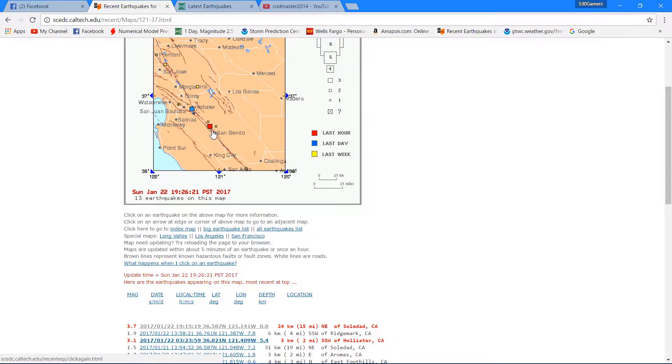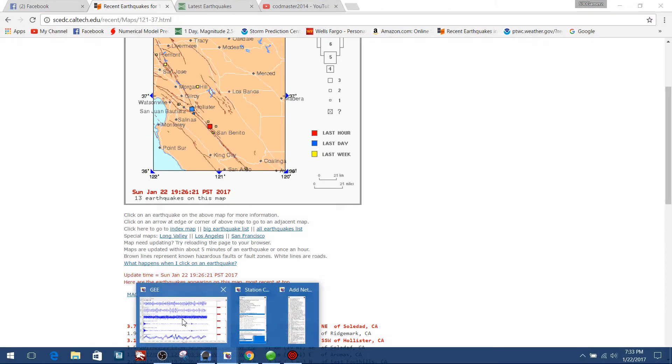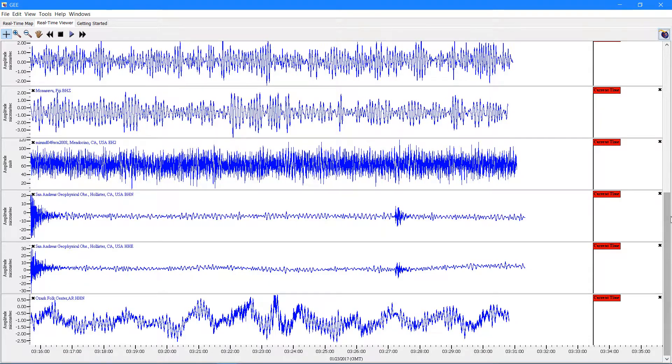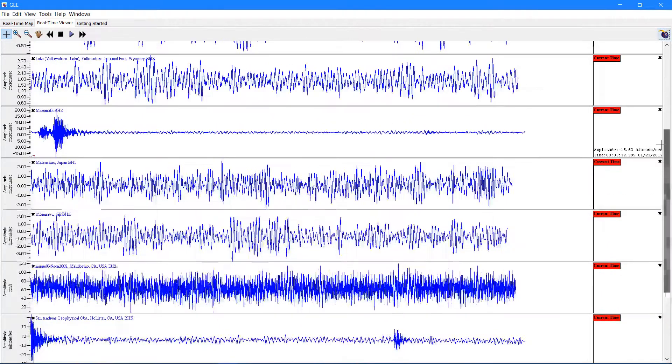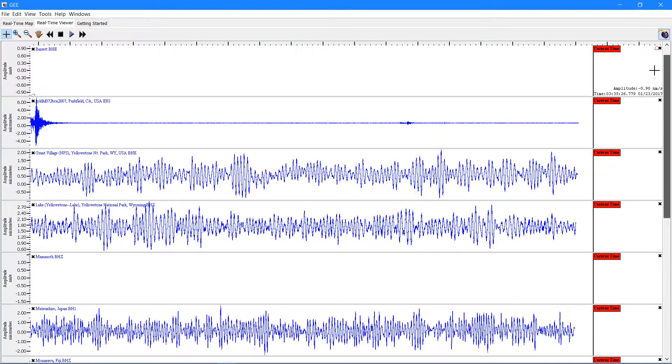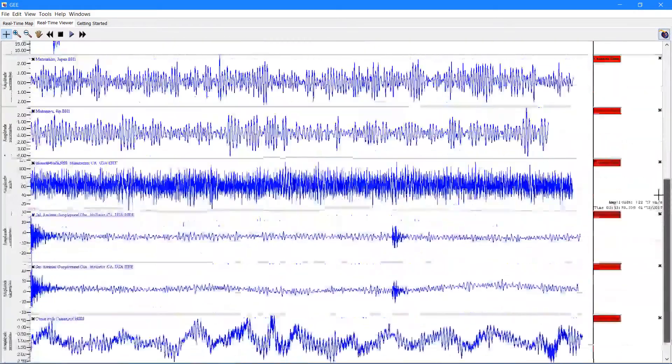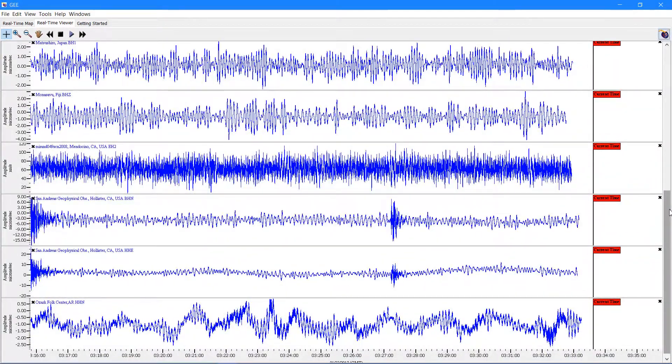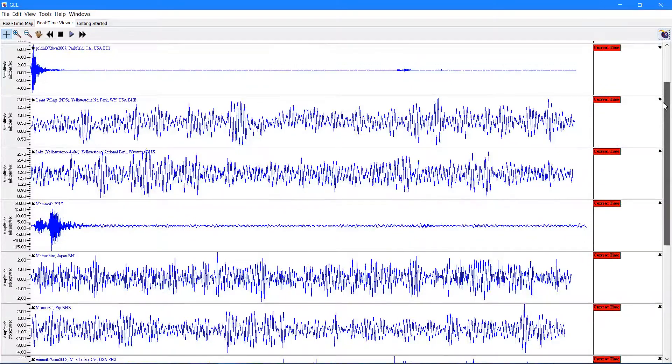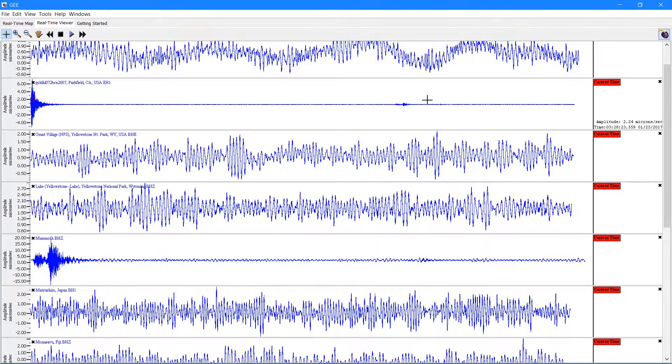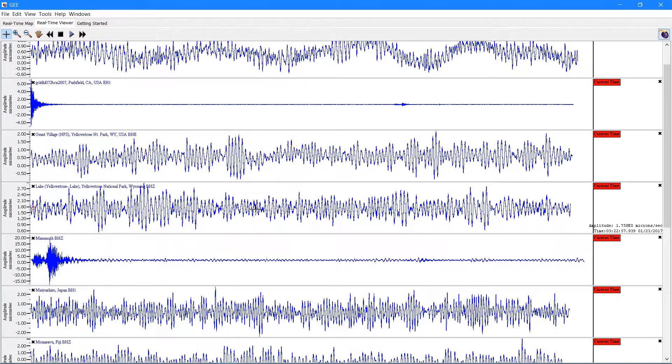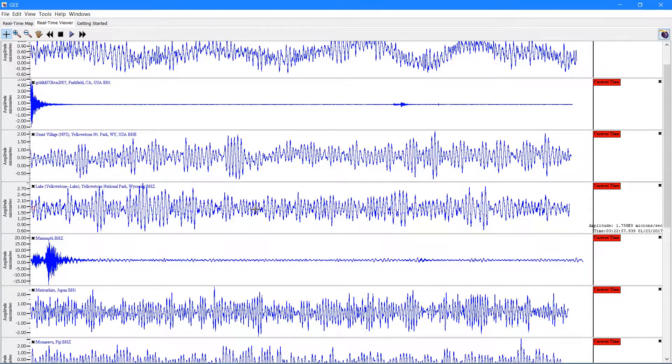The 3.1 this morning here in Hollister followed up by the 3.7 close to Soledad, so further south on that section of the San Andreas fault zone. We'll keep an eye on it. I just like to inform local viewers here in California of any kind of earthquake activity going on along our famous San Andreas fault zone area.